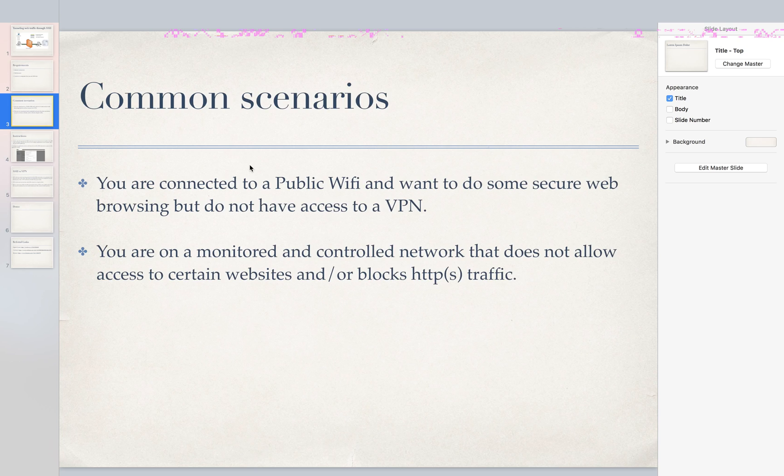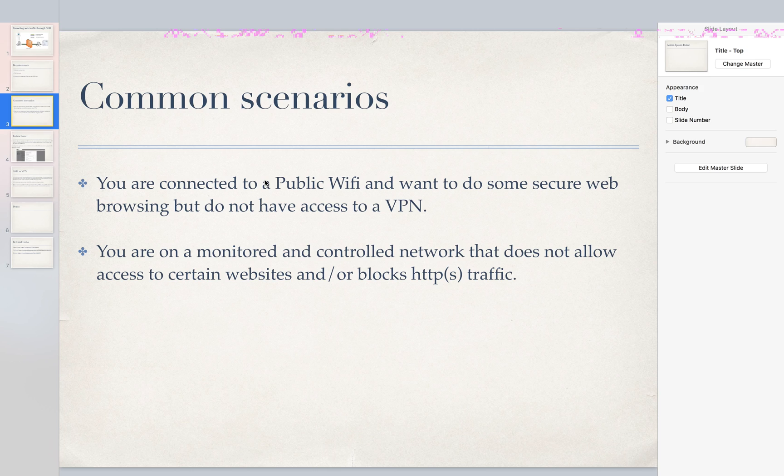So some common scenarios why you might use this is imagine you're at a Starbucks or Panera Bread and you're under public Wi-Fi and you want to do some kind of secure web browsing like you need to access your bank or something like that but you don't have access to a VPN.